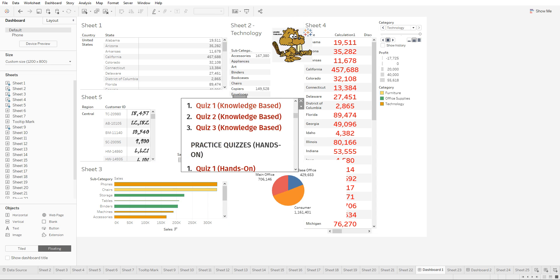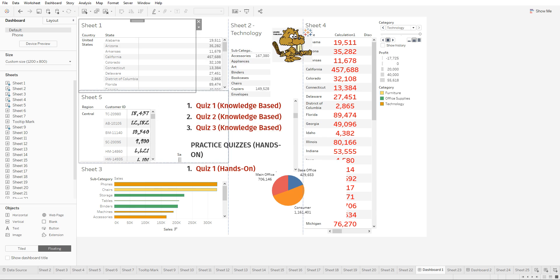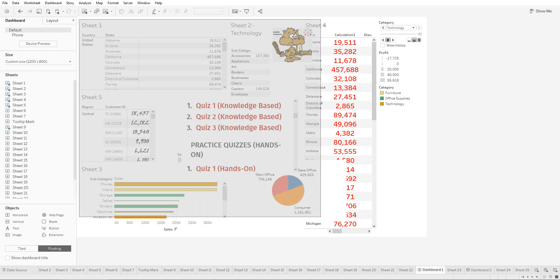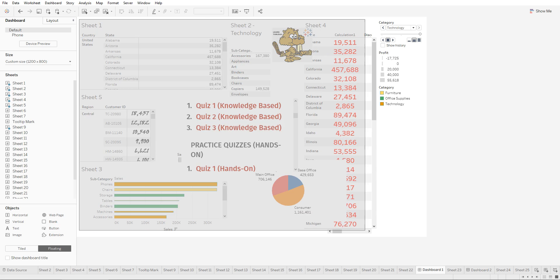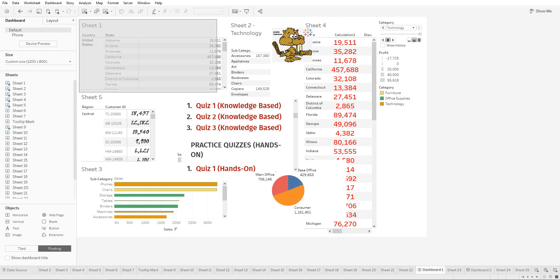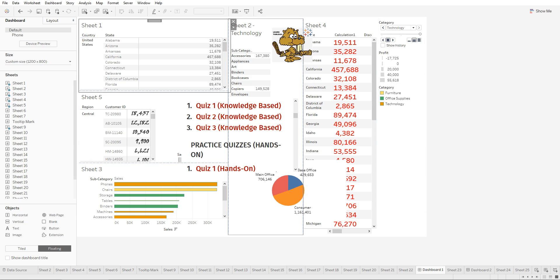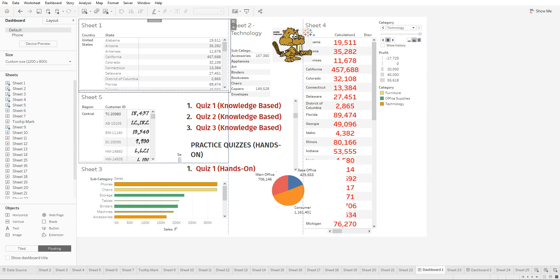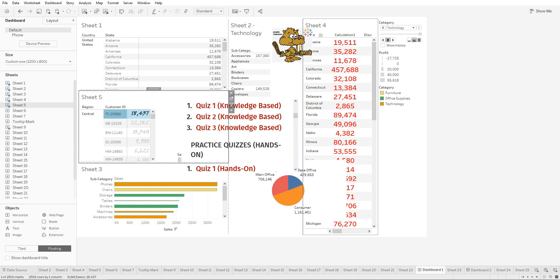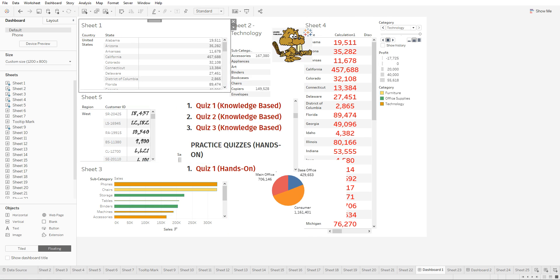You can also include a blank object. Blank objects are sometimes used to limit the user from clicking on certain parts of the dashboard. If you don't want the user to click on this sheet right here, you can put a blank object right on top of the sheet. When you publish this onto the server, the user wouldn't be able to click on the sheets but they still have the ability to click on the other parts of the dashboard.